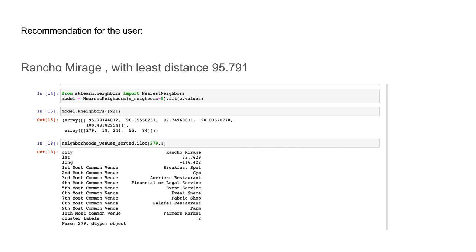In conclusion, recommendation systems can be built using various algorithms. This method can be followed for any state — similar systems can be built for any state or any place. Thank you.